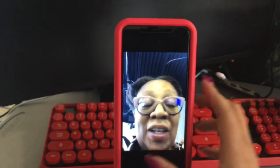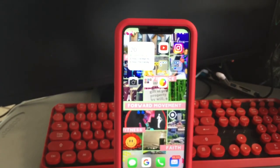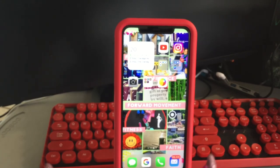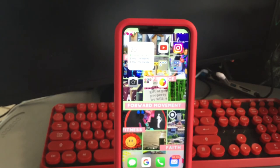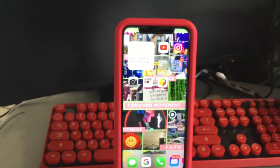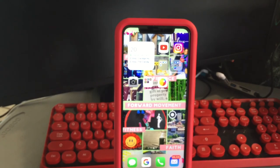That is it. I just wanted to show you, specifically for one of our followers, how you could save old videos. If you have any questions, comments, or concerns, please let us know. Don't forget to comment, like, subscribe, and share — it will be greatly appreciated. Remember to be blessed, have an amazing day, and talk to you soon.